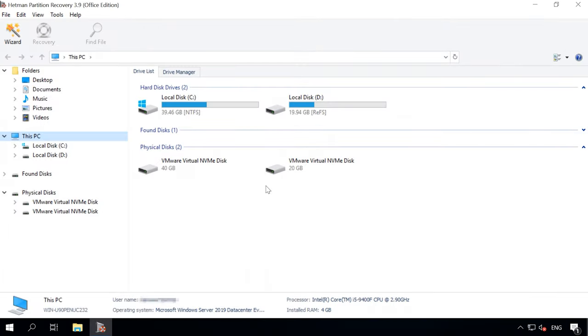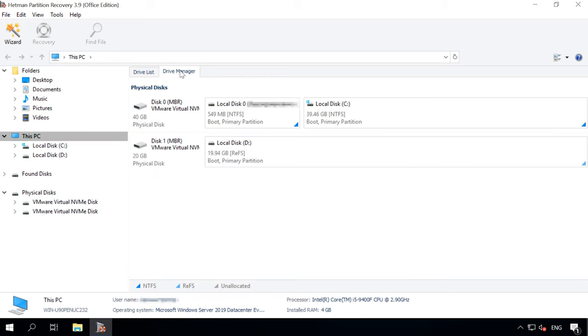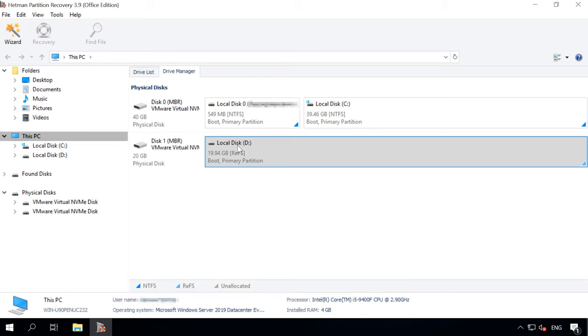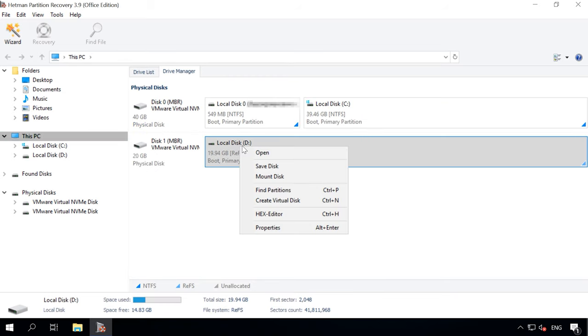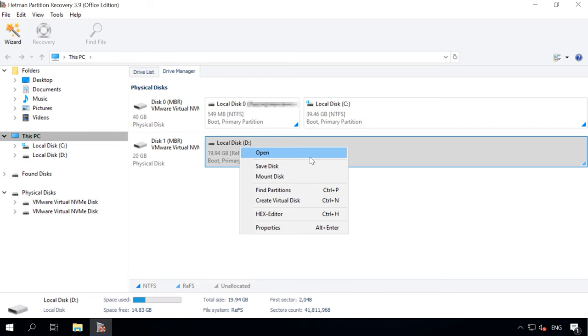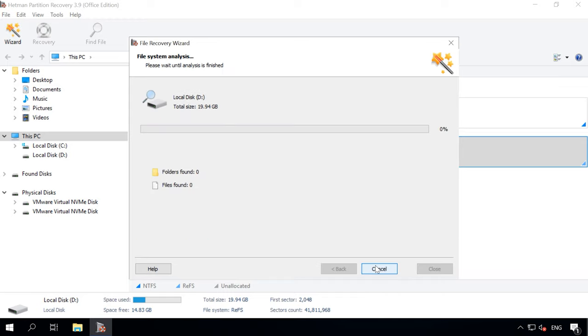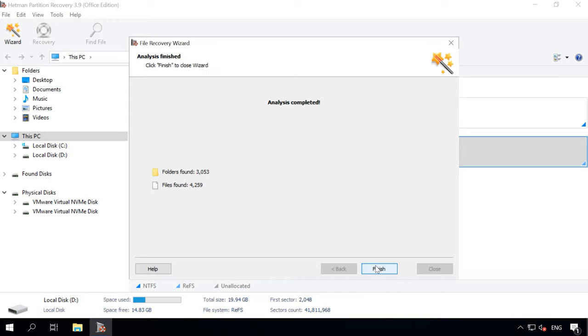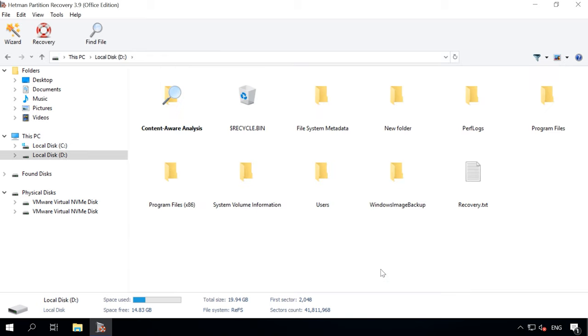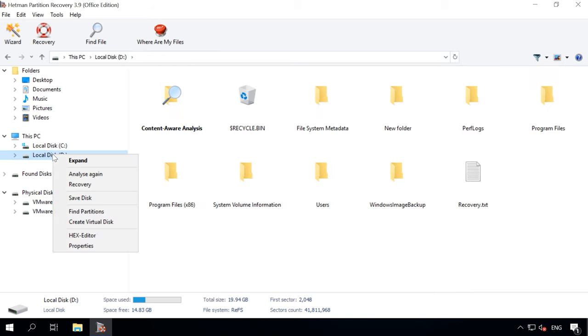Step 2: In the Drive Manager, select the disk, right-click on it and choose Open. Try a fast scan first, it will take less time. If the fast scan can't find the deleted data, then go for full analysis.